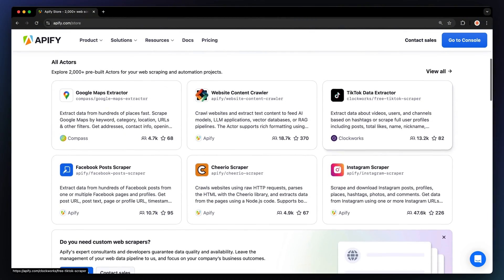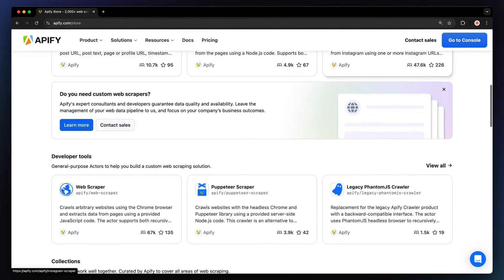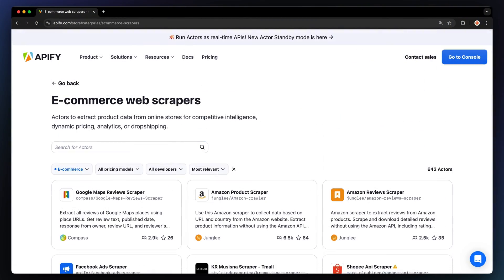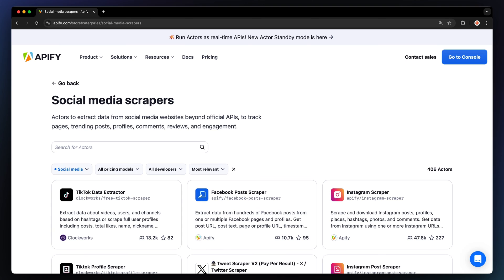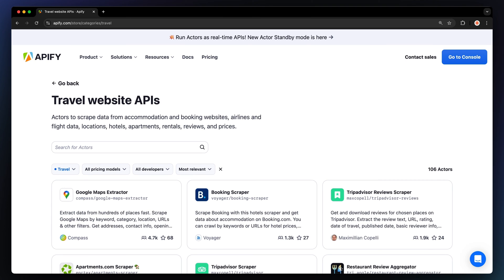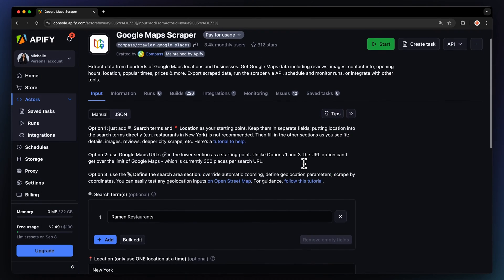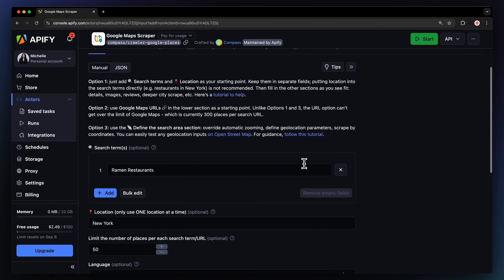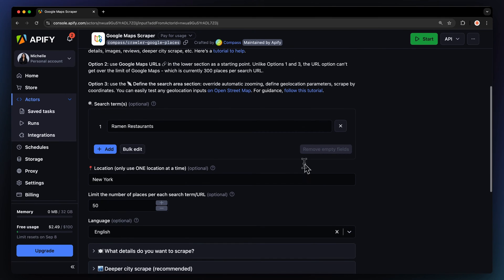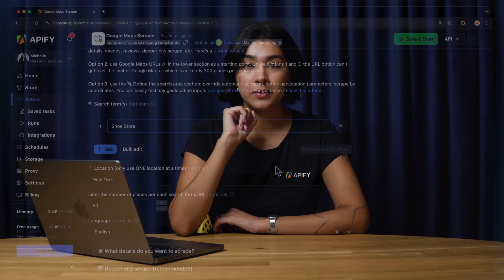Appify offers over 2,000 web scraping and automation tools for e-commerce portals, social media platforms, travel websites, and many other categories. These work by filling out a simple input schema, which is specific for every tool or actor, as we call them.